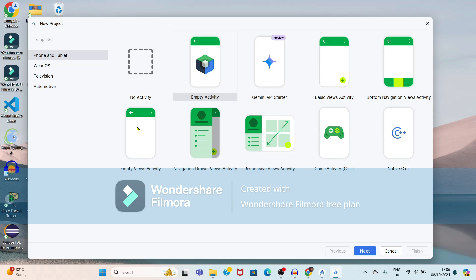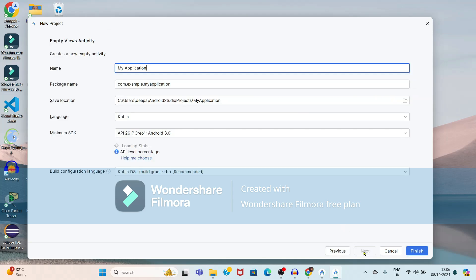Now friends, if we write an Android application, we can write it in either Kotlin language or Java language. Here, we are going to use Kotlin language and we will see the empty view activity. Just select it and click the next button.